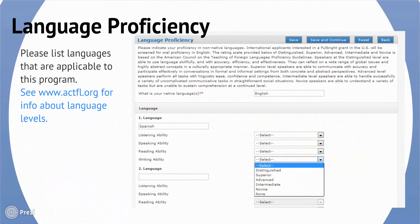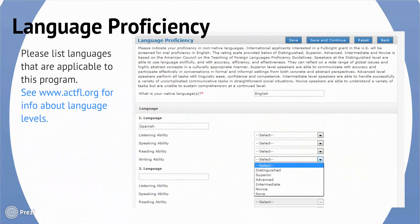This is the Language Proficiency section. Please list languages that are applicable to the program. Teachers should review the requirements for each country should you have questions about any recommended or required languages for a particular country. You should be proficient enough in the required language to read academic text and carry on conversations about academic level topics.